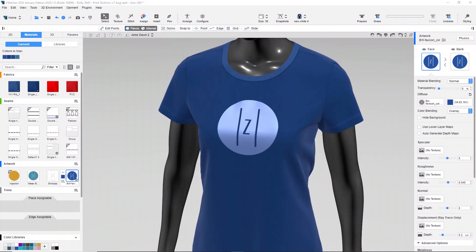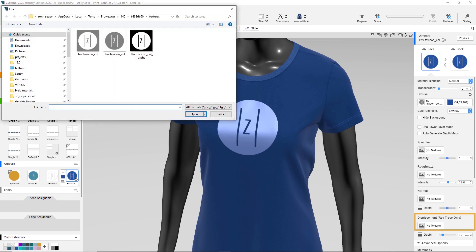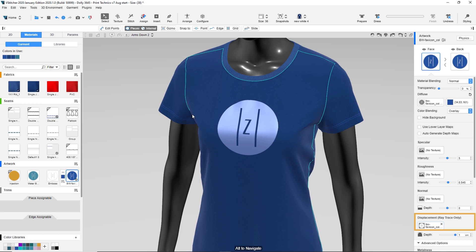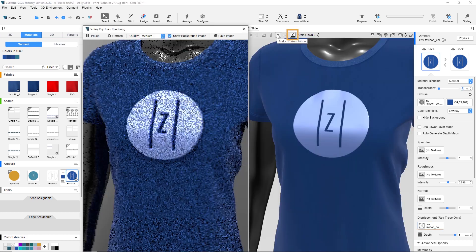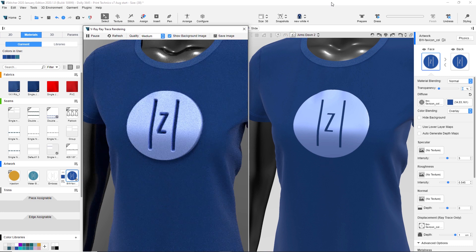Let's return to vStitcher. In the context view, we click the displacement map. A file explorer window is displayed. We'll add the displacement map by clicking on the file we just saved. On the 3D window toolbar, we click the ray trace icon. The artwork now displays with thickness.